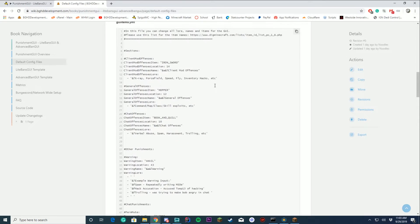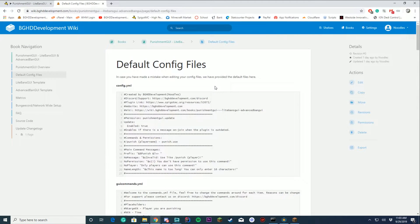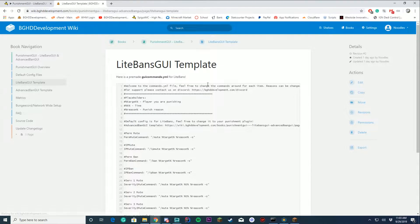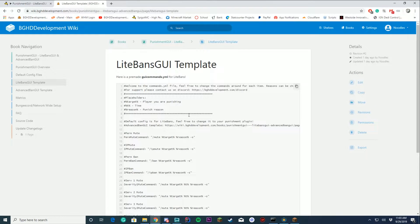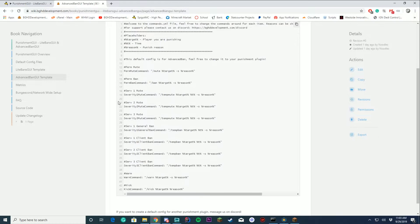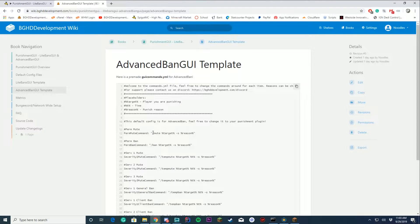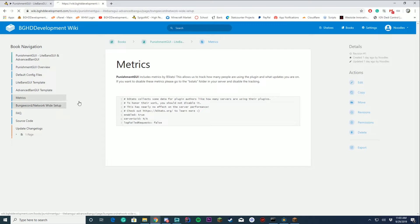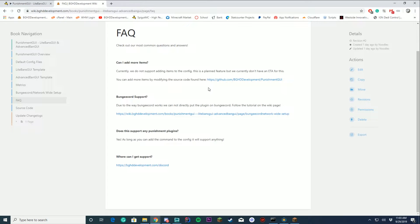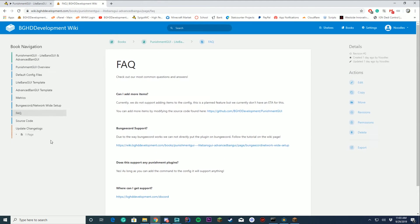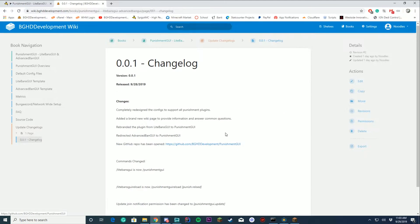If you are using LiteBans, the configs are set up for a LiteBans setup by default, and we also include the template just in case you break it. We also include an AdvancedBan template on the wiki page — you can just drop that config in and it will work for AdvancedBan just as it did for LiteBans. The BungeeCord network setup is coming soon, and support is done through Discord. All your changelogs will also be located here.